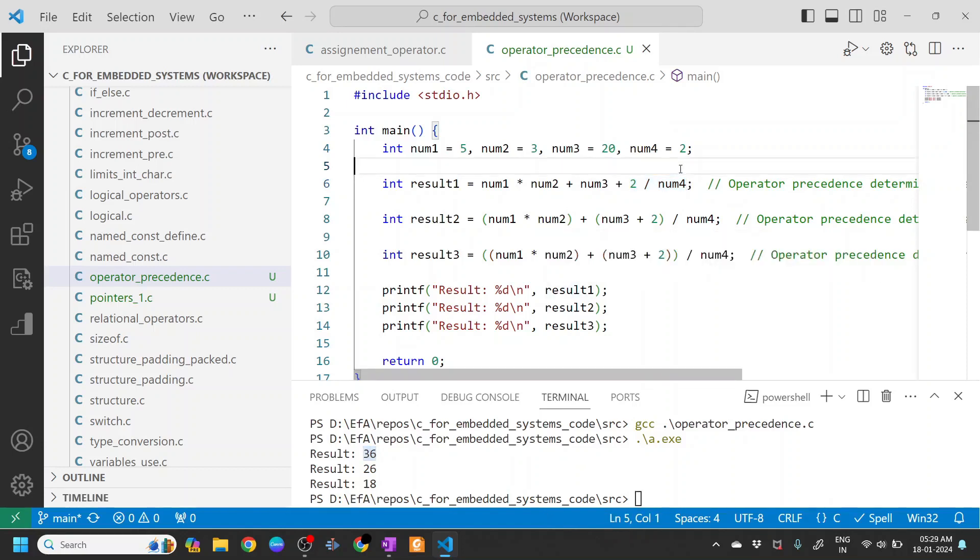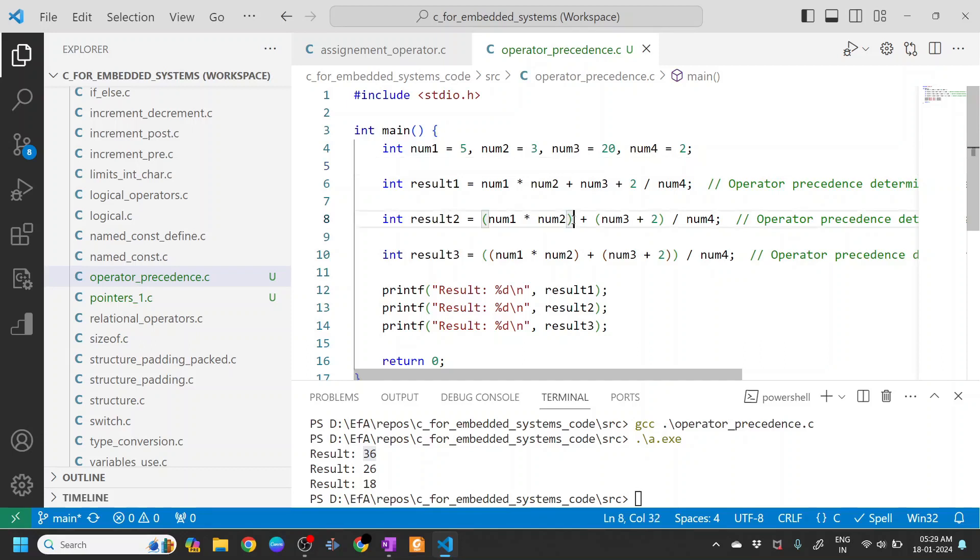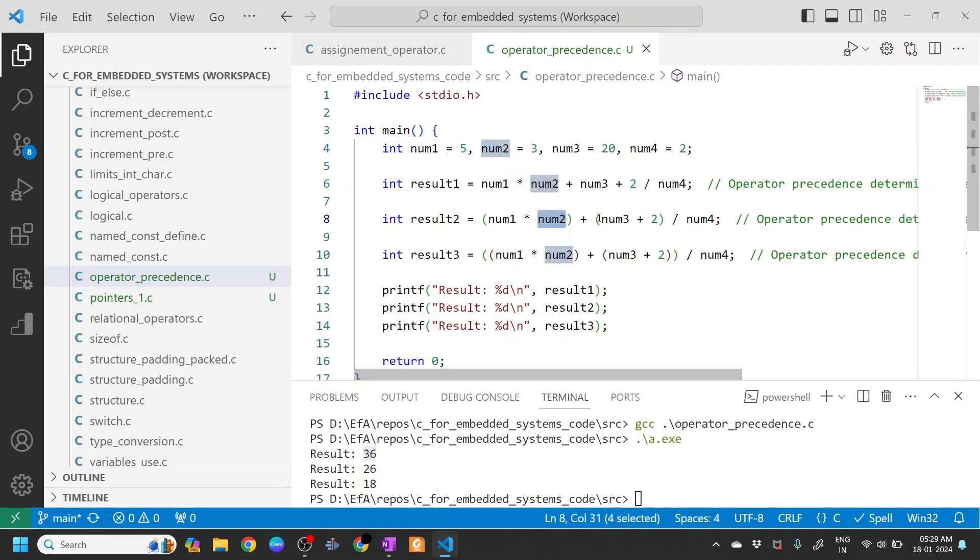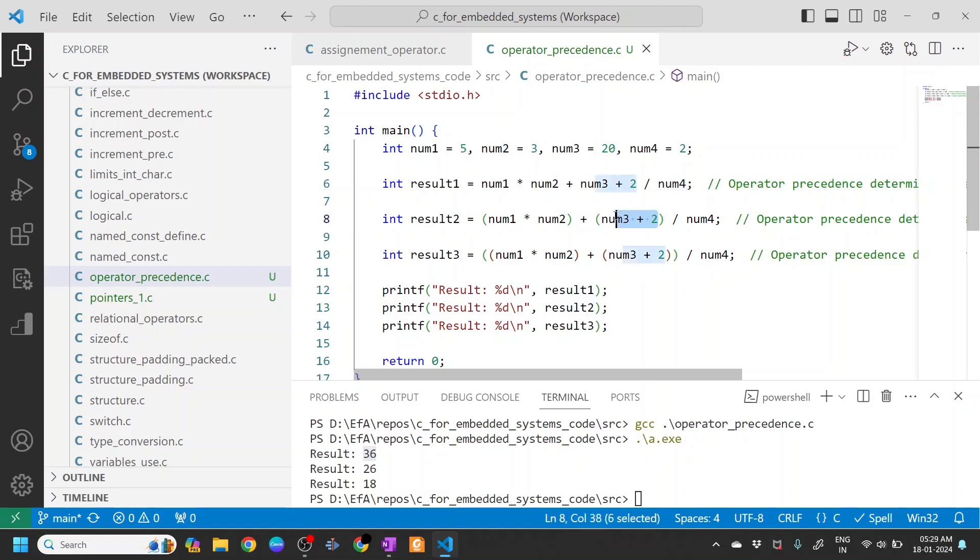So now let's check if our intention is to first do the multiplication of num1 and num2, and then num3 + 2 was our intention. So if that is the case, we put a parenthesis between num3 and num2.